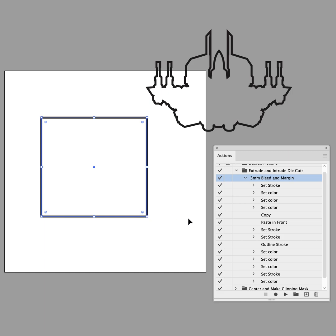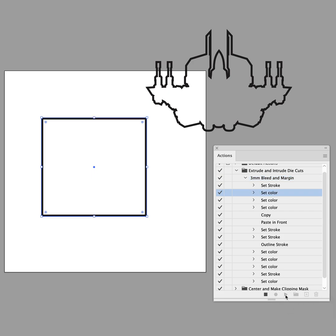And you can see there's no curves or any other objects inside of it. Nothing up my sleeve. And all I do is, while I have that object selected, I click on the Play Current Selection button down here in the Actions panel.